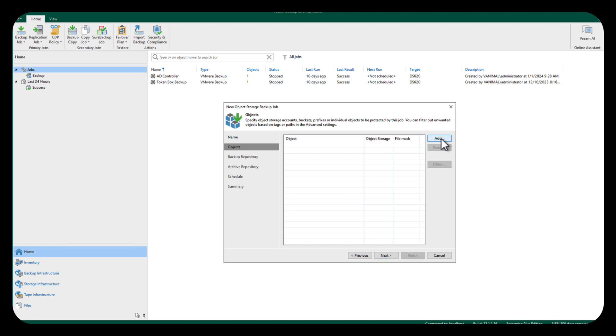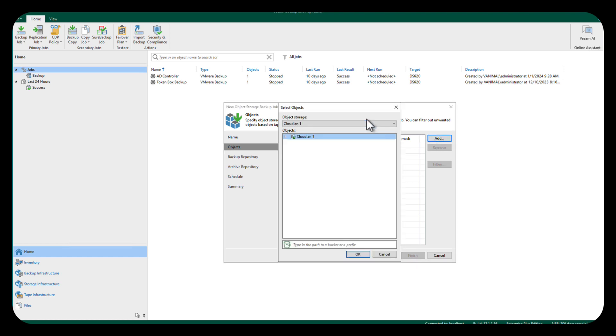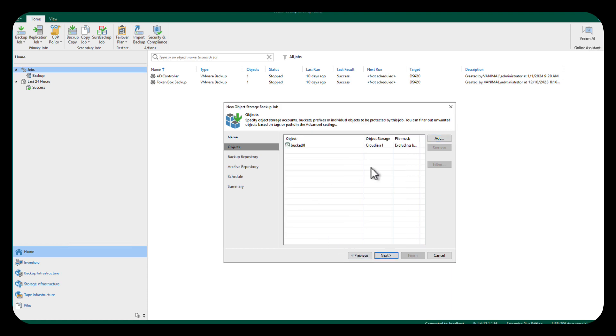There's our Cloudian, and we're going to hit the little triangle and select the bucket that we want to back up. We'll tell it okay. There's our bucket.